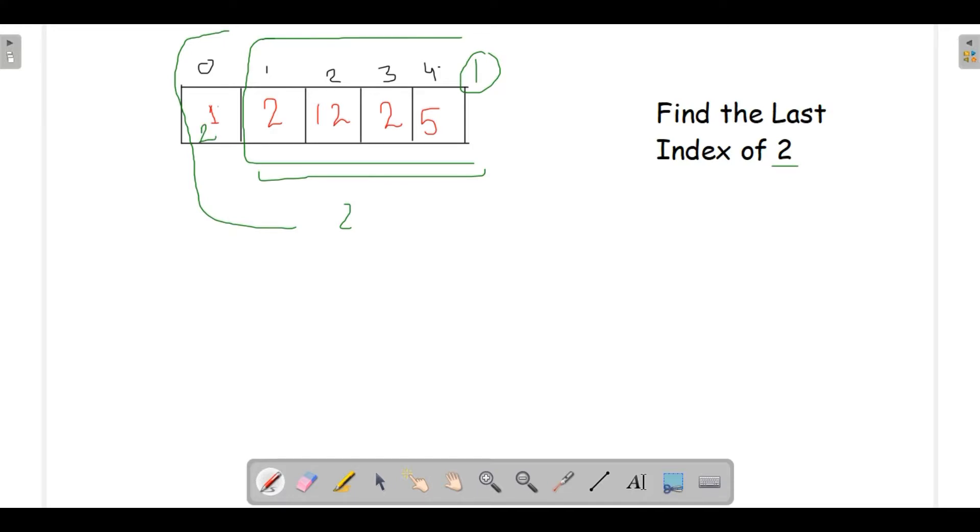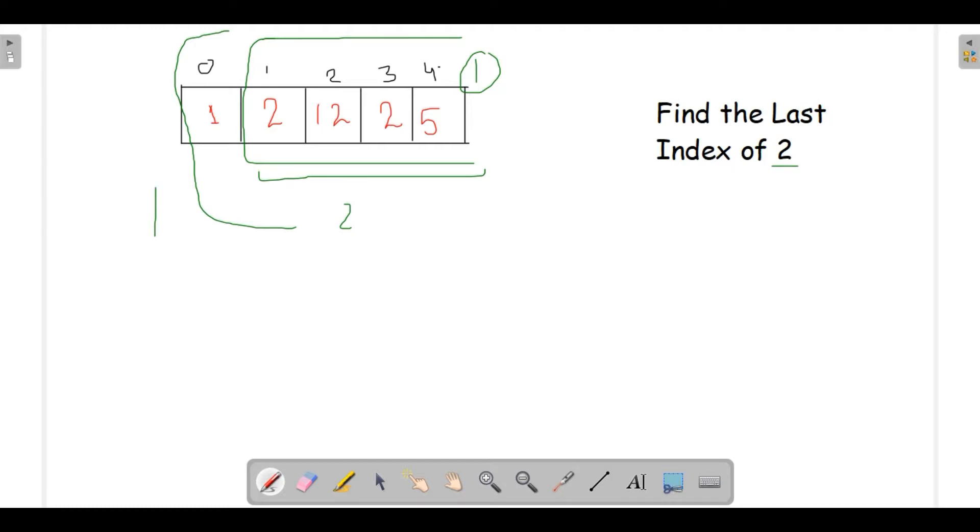Say for example if instead of 1 it had 2, then we would be returning simply 0. This was the use of our part 2.